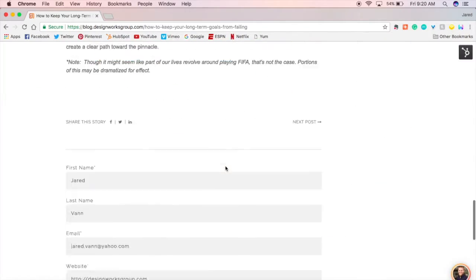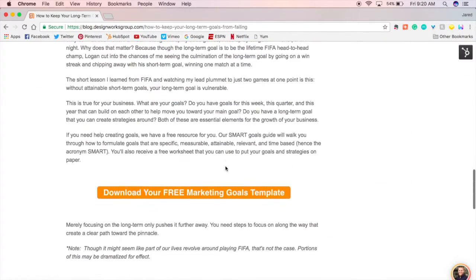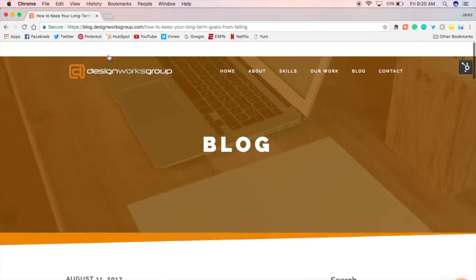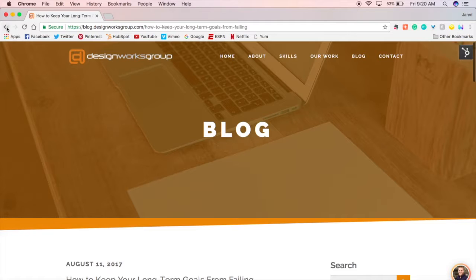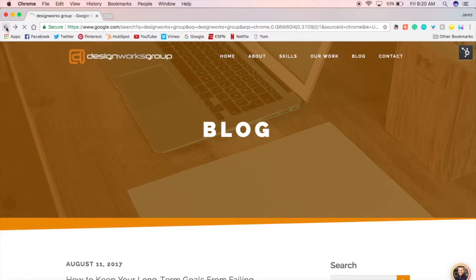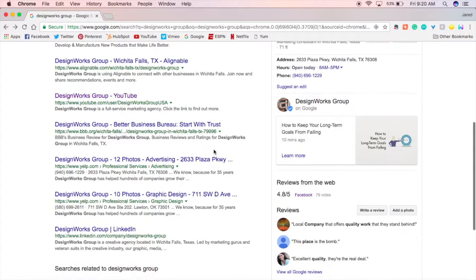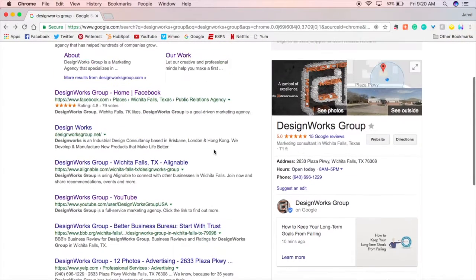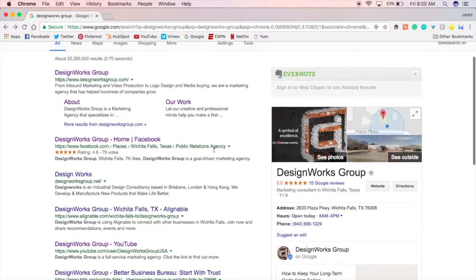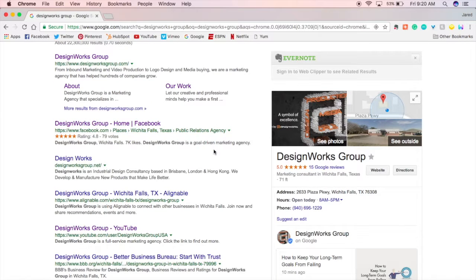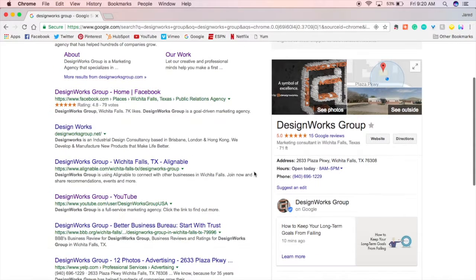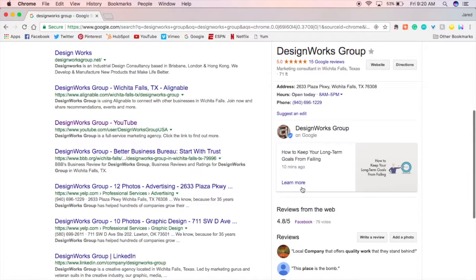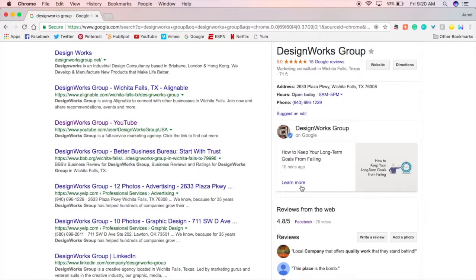And then from there they can read this and there's a call to action so you can convert people this way. But that's just kind of what it looks like. This works really well for restaurants. So people are googling places to eat. You can pop up over here and then you can share a deal, a promotion, an event you're doing, and it will entice people to go to your restaurant because you have a special deal running right now.